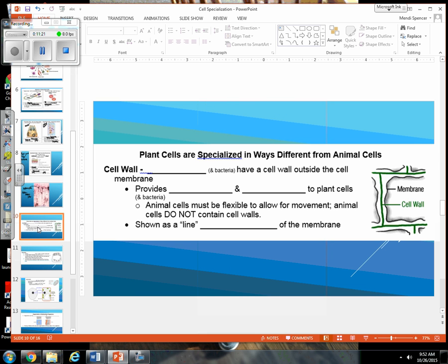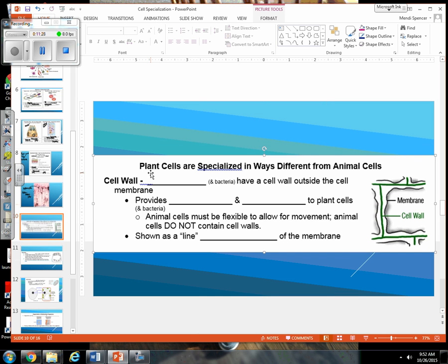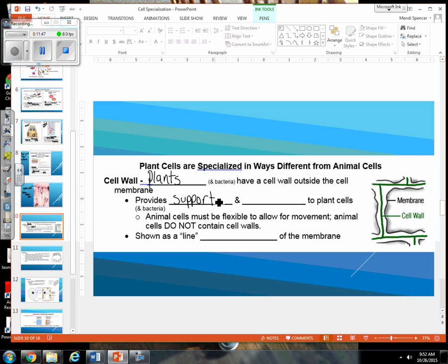Now let's look more in-depth at plant cells. We have a couple of extra things here. The cell wall, which we see in plants and bacteria, provides support and some protection to plant cells. Animal cells really need to be more flexible to allow for movement, so we don't need a cell wall. It is usually shown as a line, and it is always outside the cell membrane.